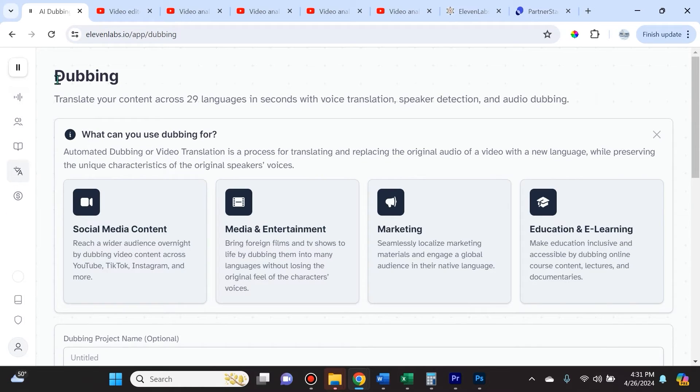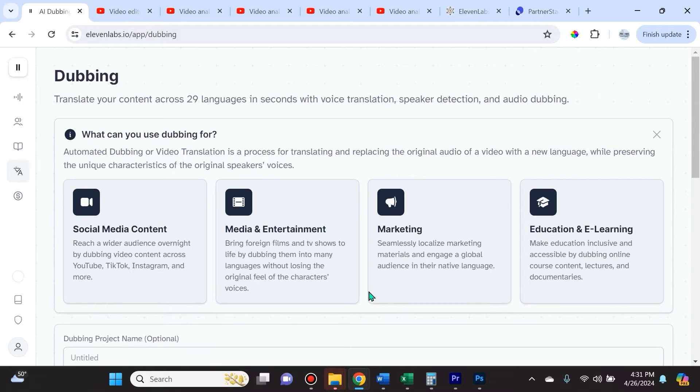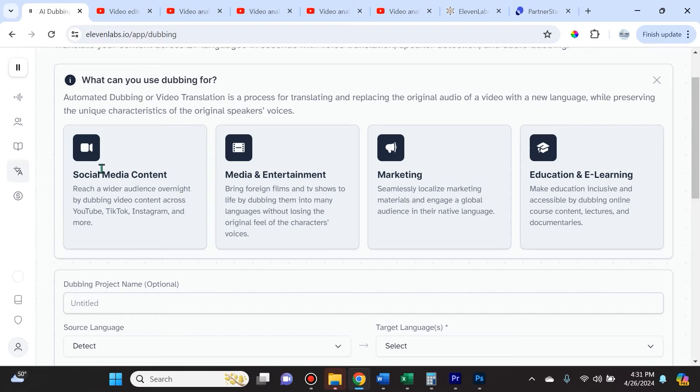There's also excellent dubbing features where you can translate your content across 29 languages in seconds with voice translation, speaker detection, and audio dubbing. Over here they recommend why you might want to use some of these dubbing features.